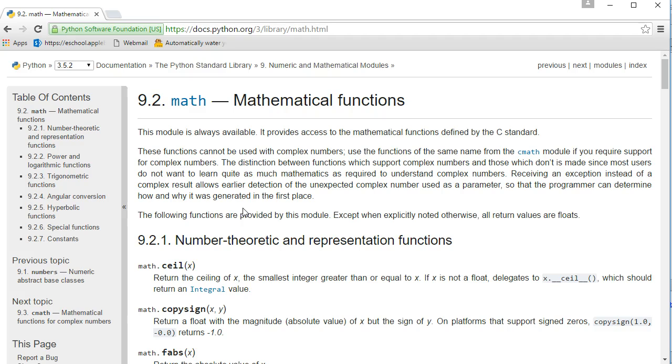You'll find experienced programmers are always going back to their documentation, trying to figure out what tools are available to them, and also if there's already tools that are made to do the things they need to do.